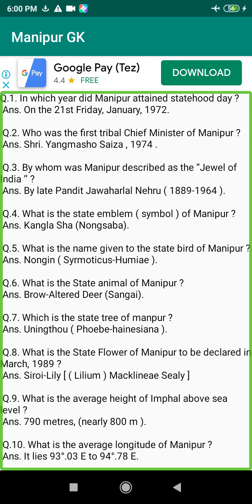Q212. During the reign of which King of Manipur was Ramandi Vaishnavism introduced in Manipur? Answer: King Pamheiba, in 1704.